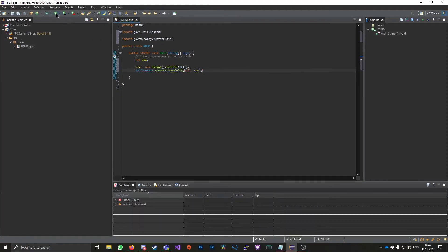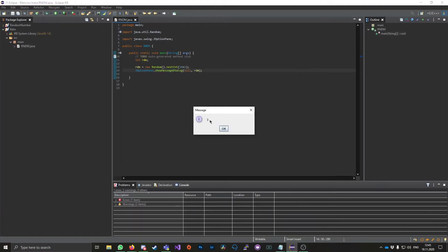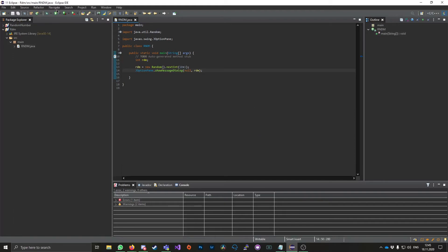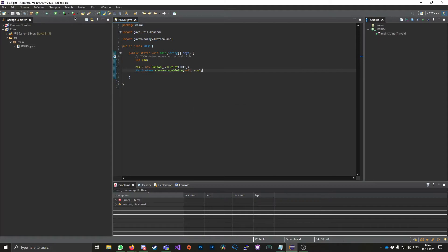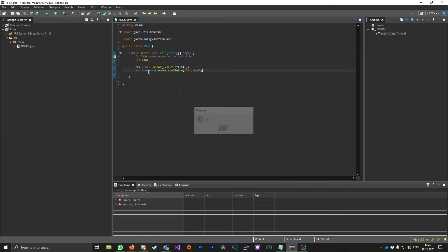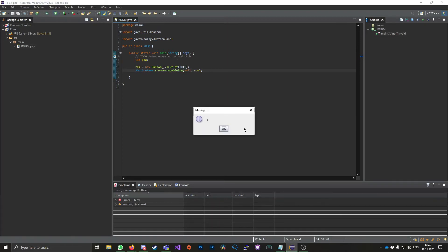So if we compile it, it's gonna output number 3. This is our first random number. If you're gonna do it again, I got 4. Now I got 3 again. Now I got 5. Now I got 7.